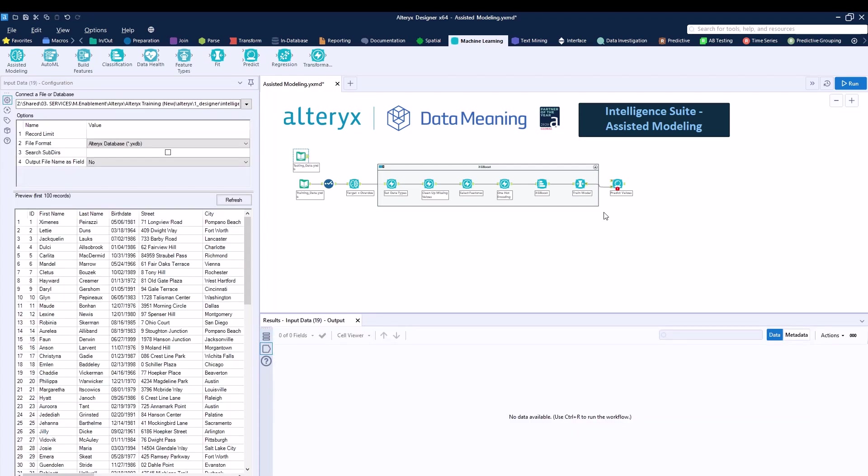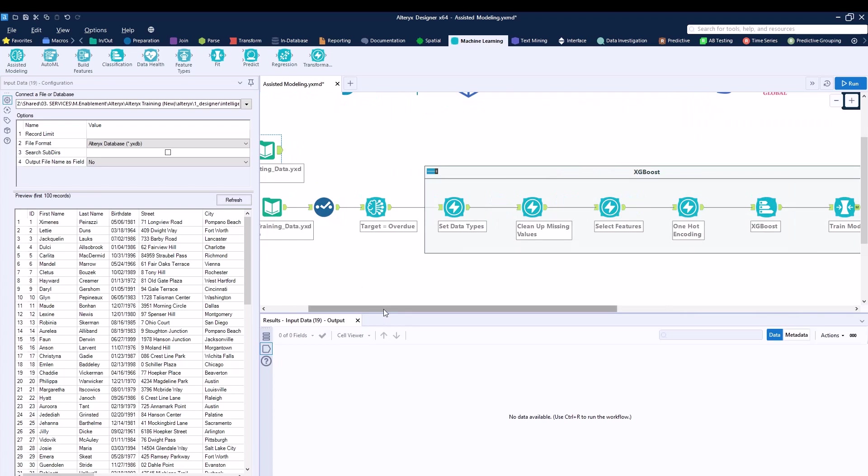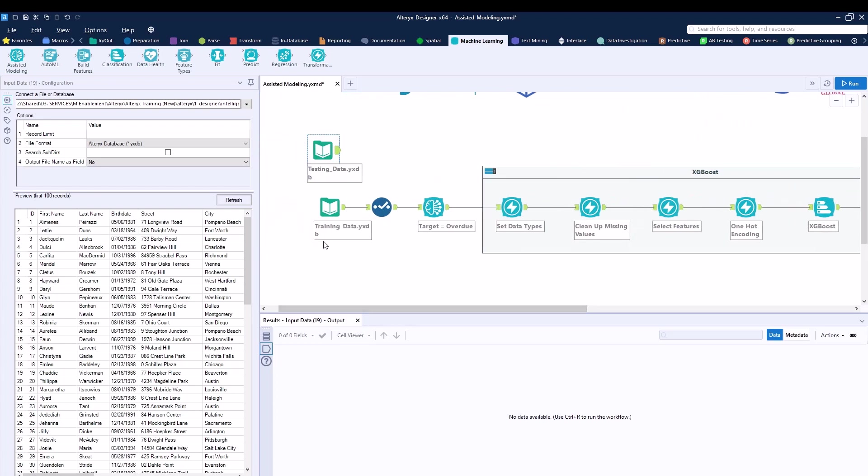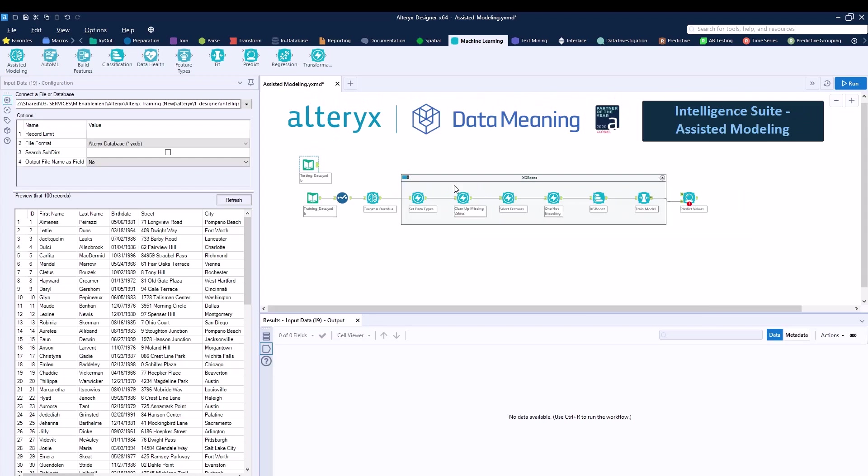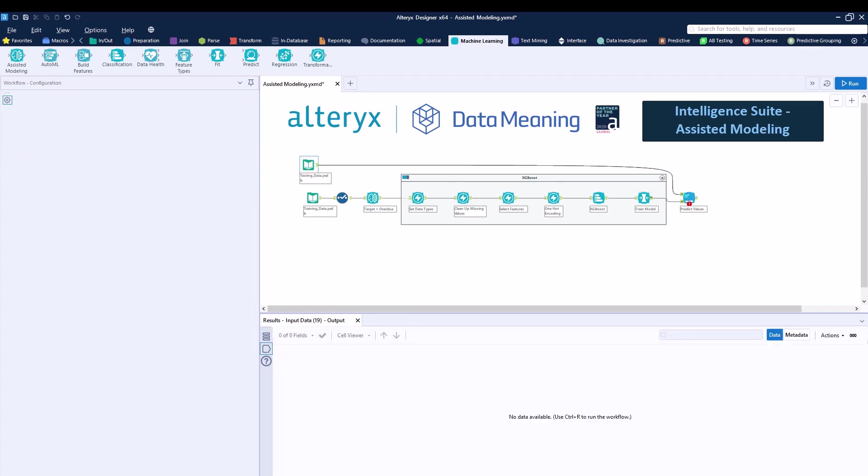I now dragged in a testing data. So before I had a training data, and now I'll be testing my model with my new dataset. So I can just connect my testing data to my predict value tool over here. I'll add a browse right afterwards.